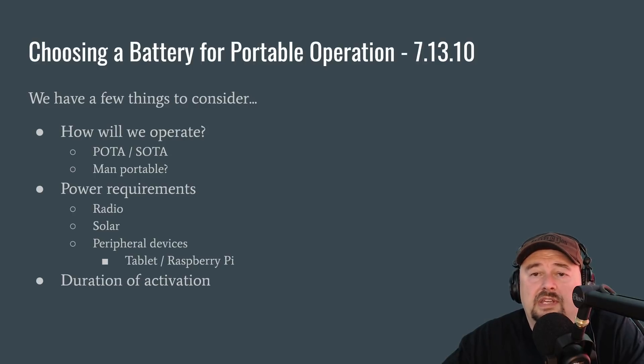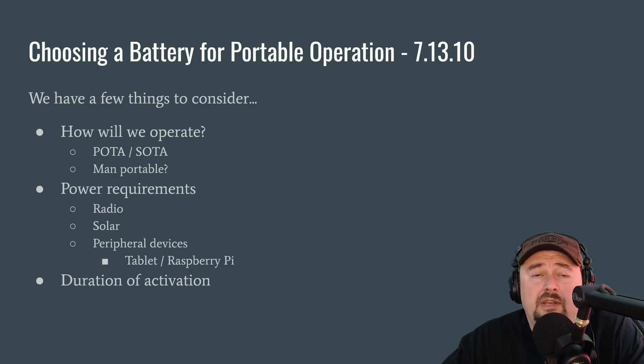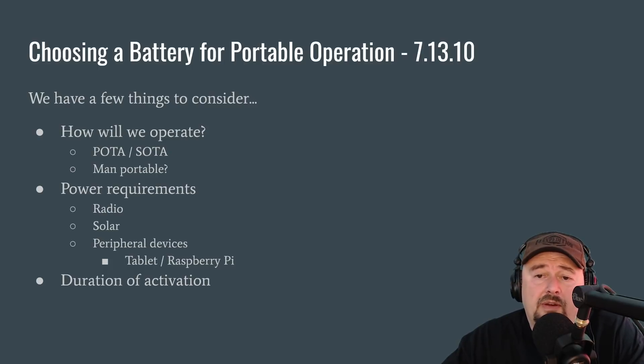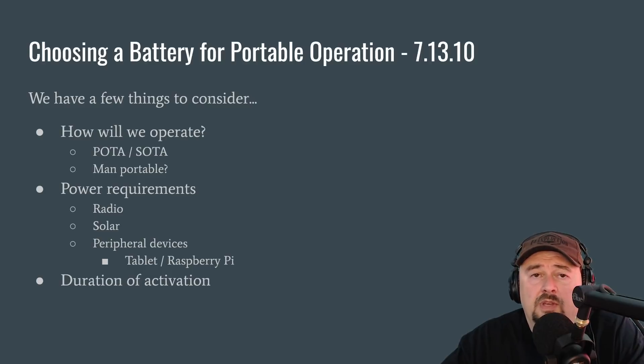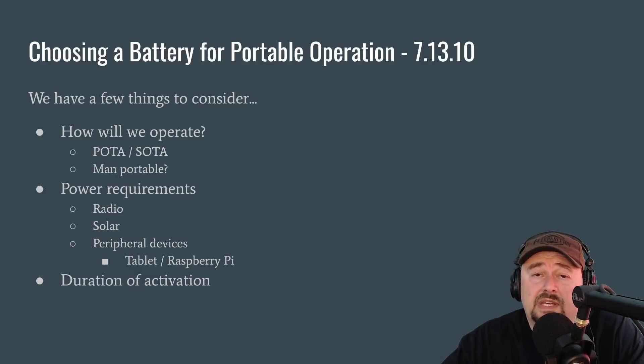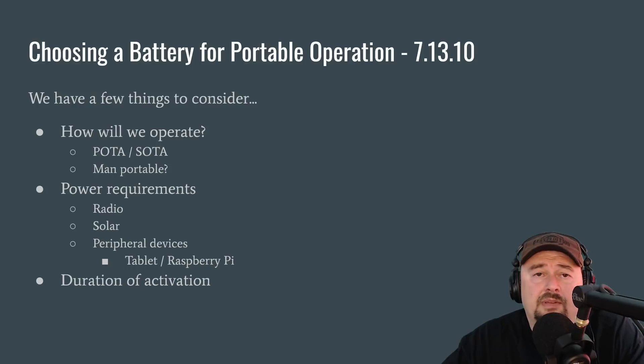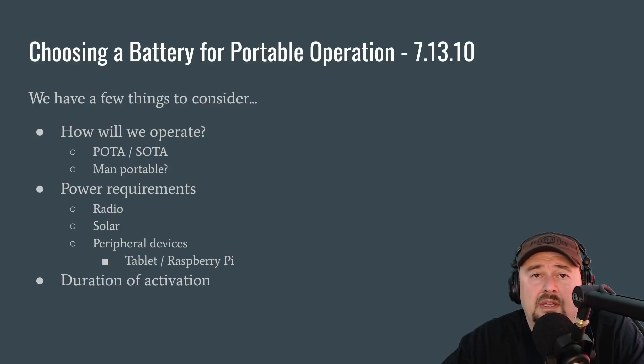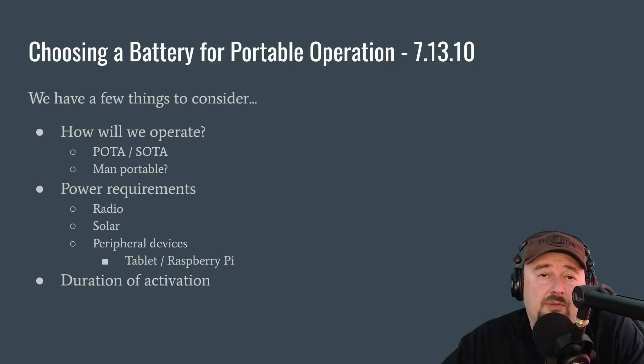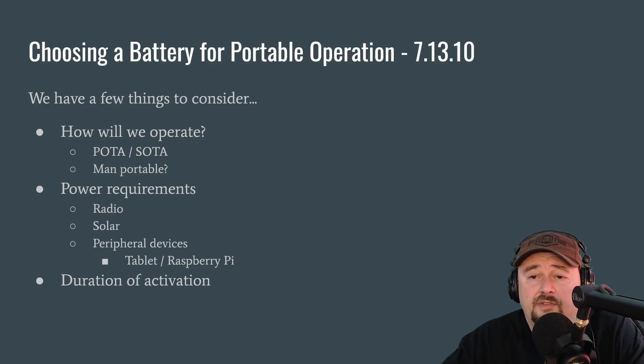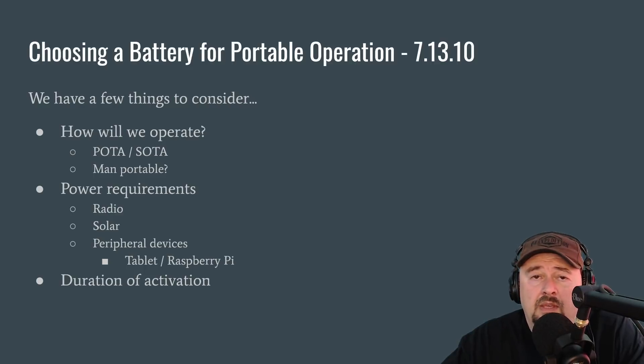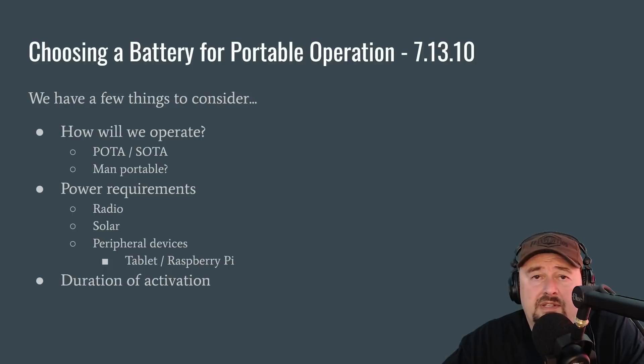We also have to take a look at our power requirements. We have to power our radio. And as I mentioned, we have to think about renewable sources for our power, typically solar. We also have to think about peripheral devices. A lot of folks operate digital stations or they use things like a tablet or a laptop to log contacts. So are you going to be powering these devices as well? If so, is it going to be off of your battery? And if it's off of your battery, we need to account for them when we choose a battery.